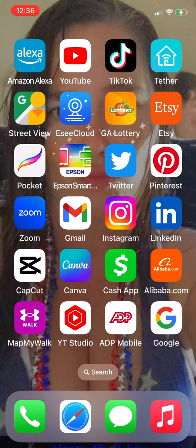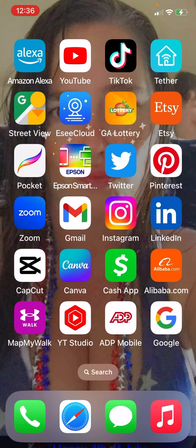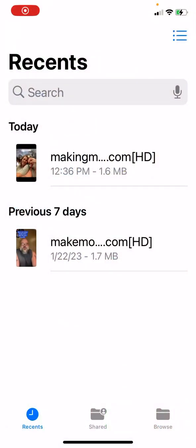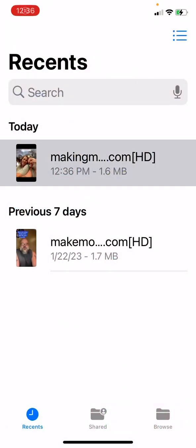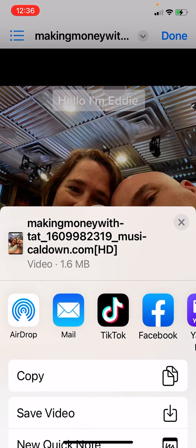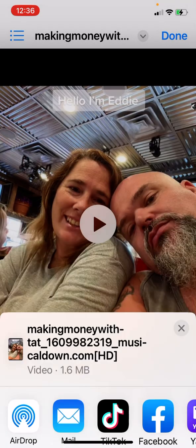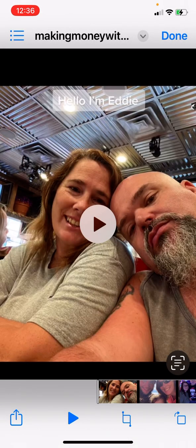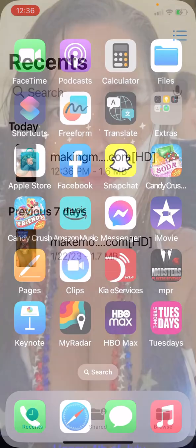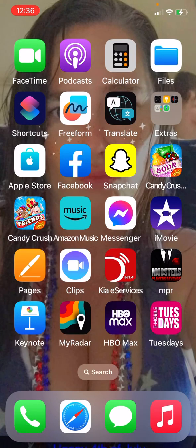I'm on an iPhone so this will be a little different for Android users. Mine goes to the Files app. I click on my video, hit Save Video. Okay, now I'm ready to start putting it on other platforms.